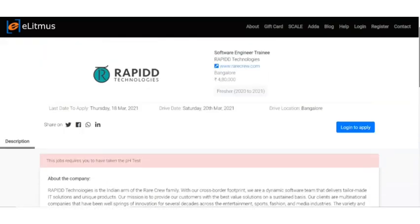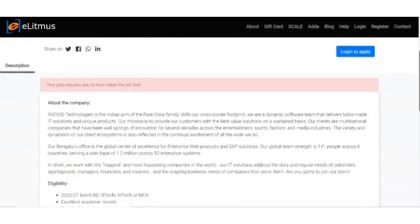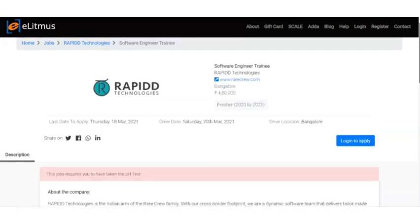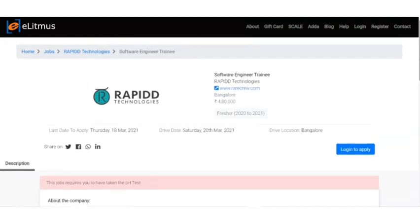In my opinion, this is one of the biggest openings for you. You should always try for this. First, try to register to eLitmus platform and give the pH test. If you get a good score in the pH test, you will get a lot of visibility from employers and can apply to a lot of recruitment drives.